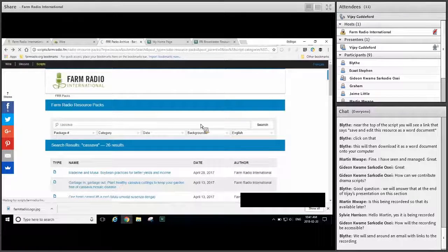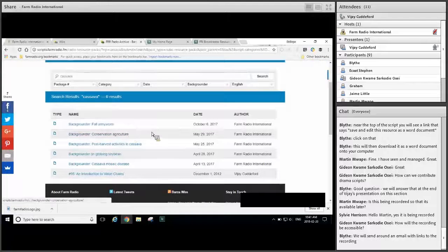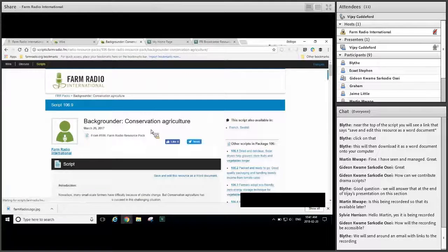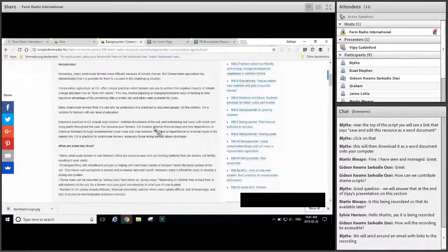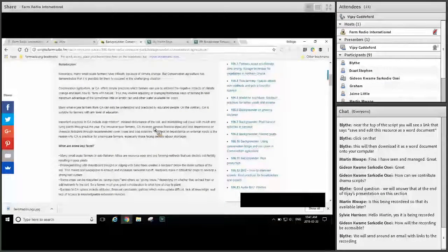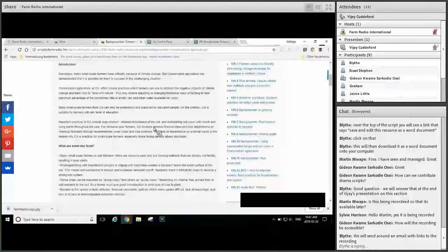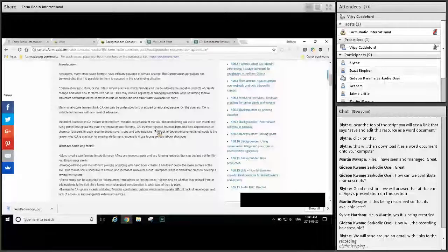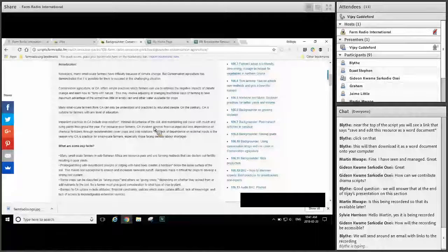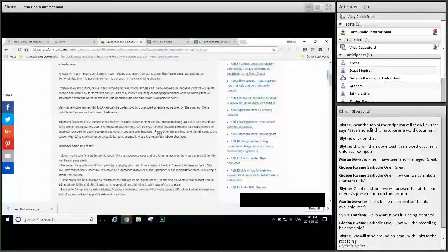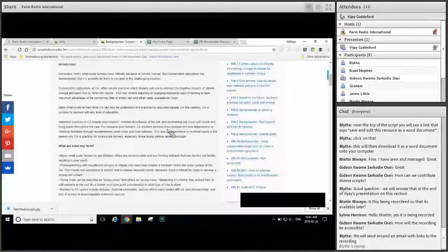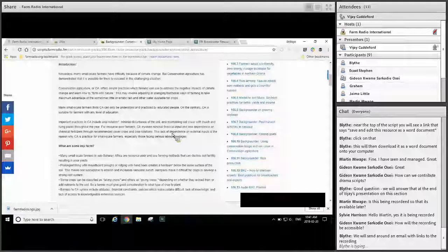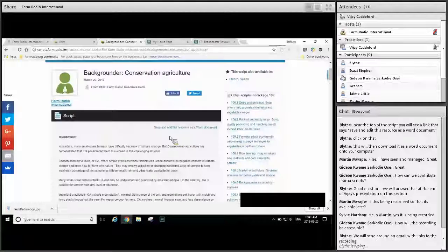Now let's talk a little bit about how to use backgrounders. Unlike drama scripts or interviews, backgrounders don't tell a story. Backgrounders are just a source of information on particular farming topics. Here's a couple of ways you can use backgrounders to help your programming. First, you can use the information in backgrounders to help you understand the subject and do more in-depth research. This can help you to create programs on the topic and craft interview questions. Like other scripts, you can use them as inspiration for creating programs on the same or similar topics.